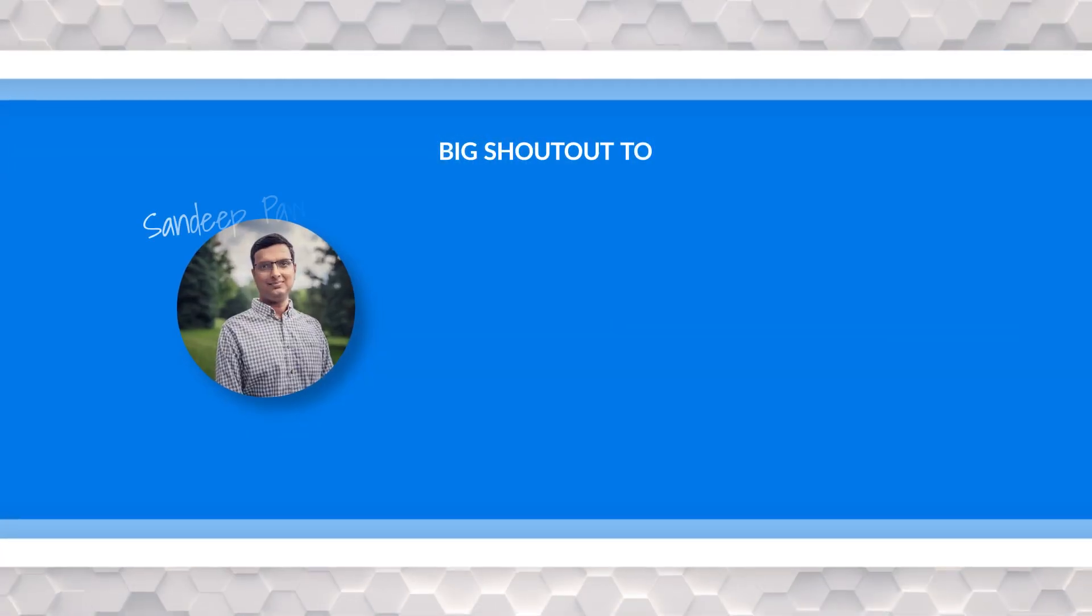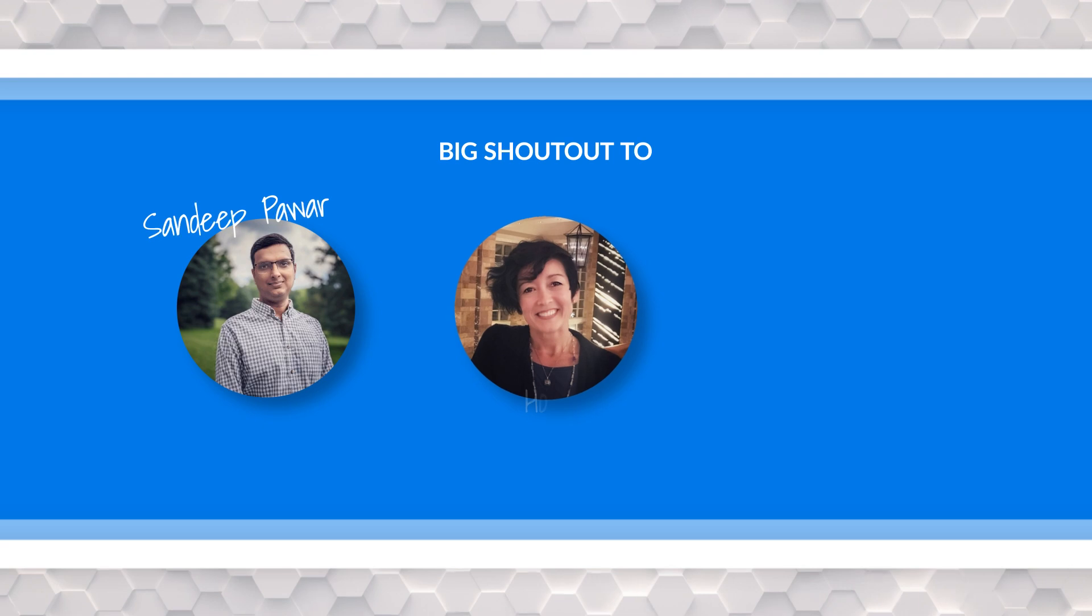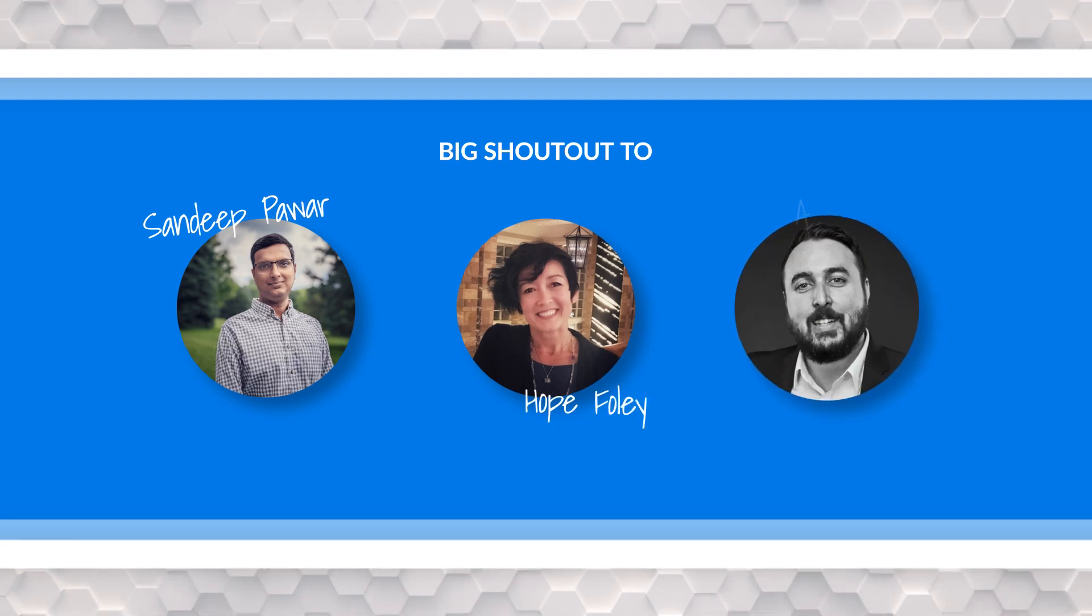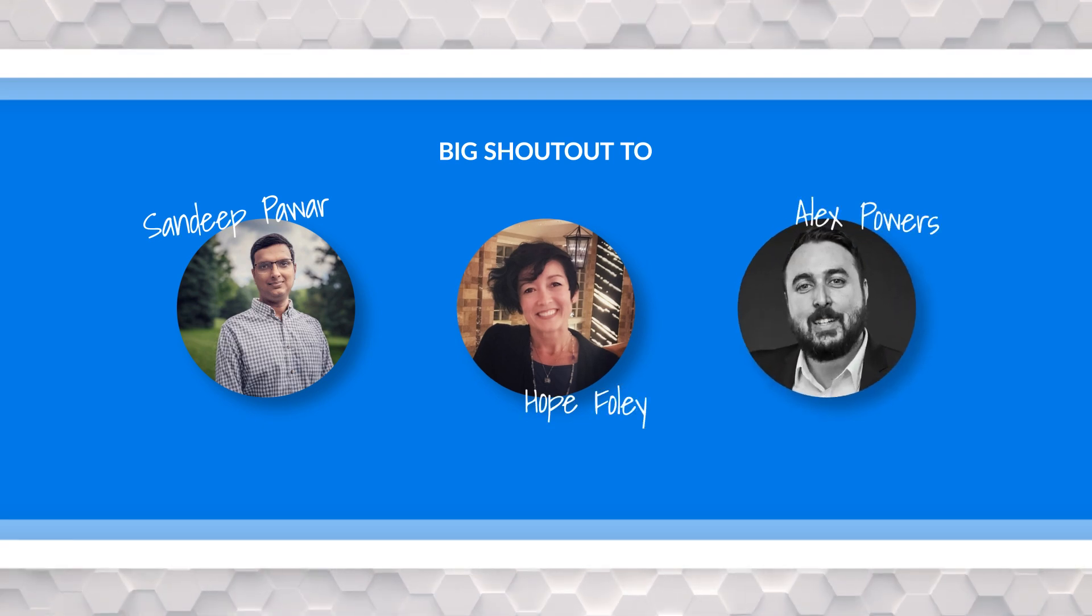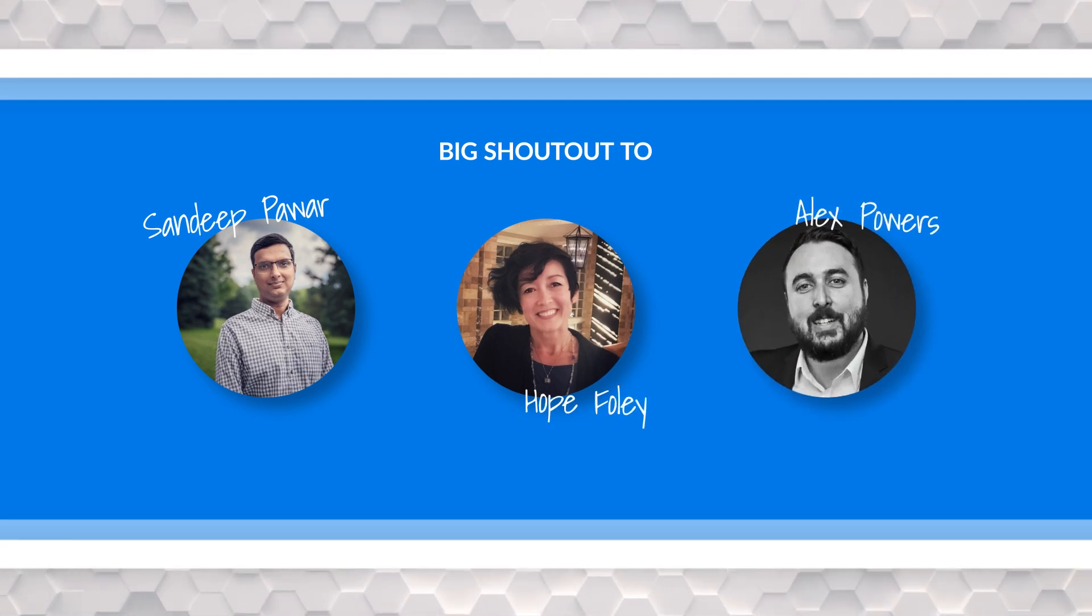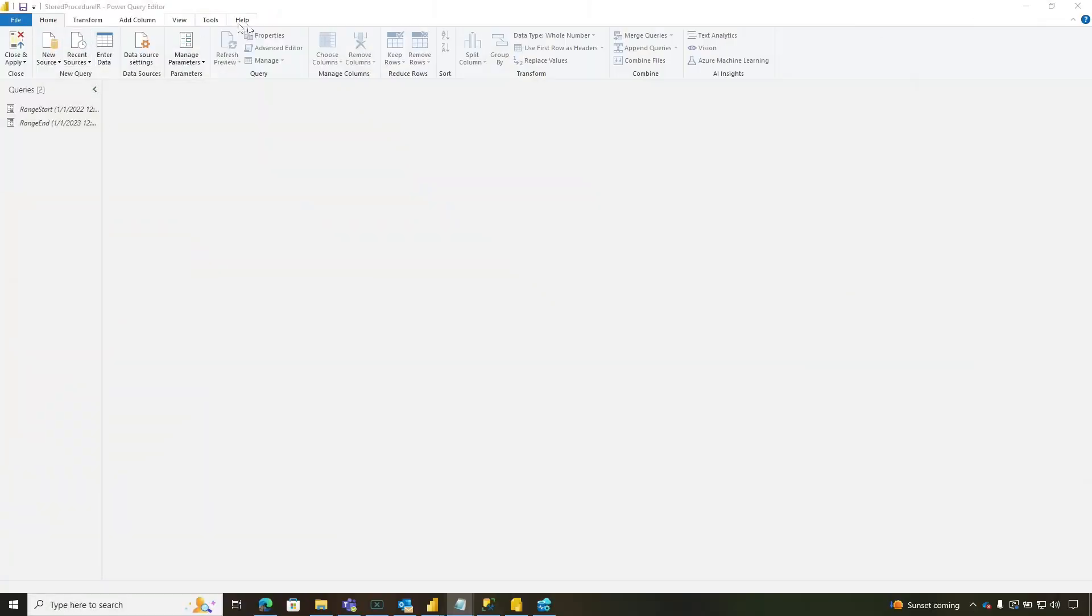Before we get started, I want to give a big shout out to Sandeep Pawar, Hope Foley, and Alex Powers for providing all the resources to help lead me down the path of solving this particular problem. So you know what I like to do instead of always talking. Let's head over to my laptop.